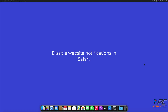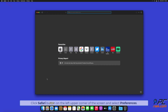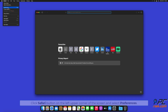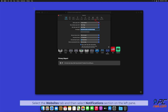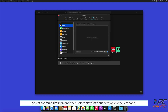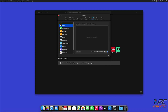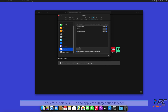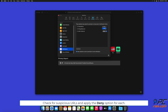How to disable website notifications in Safari: click the Safari button on the left upper corner of the screen and select Preferences. Select the Websites tab and then select the Notifications section on the left pane. Check for suspicious URLs and apply the Deny option for each.